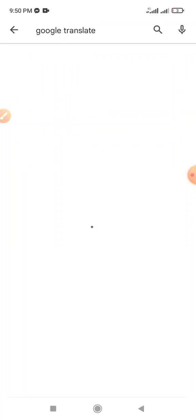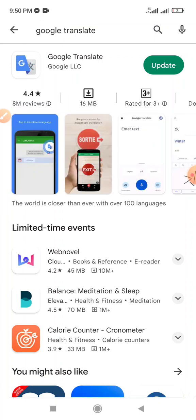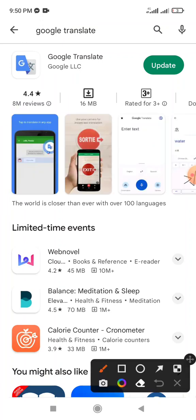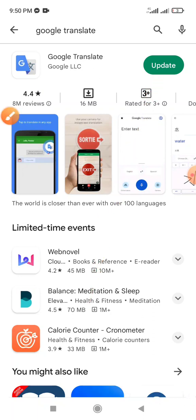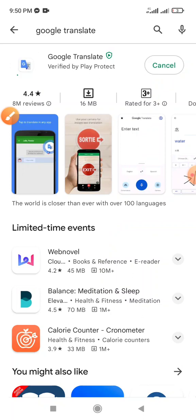The Google Translate app is already uploaded — here it is on my handset. If your mobile phone does not have this app installed, then install it. Once the install is complete, an update option may appear — click update if needed.